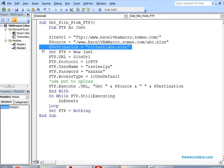Then set the destination — that means locally where you are going to copy it. For example, in my C drive, test folder, I am going to store the file with the same name. So these three variables have to have their data set.